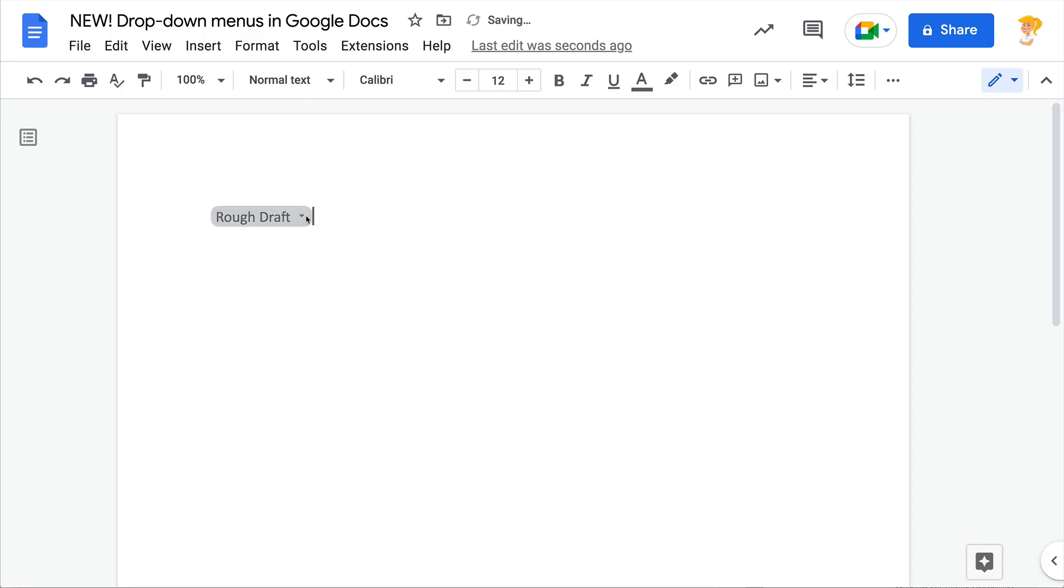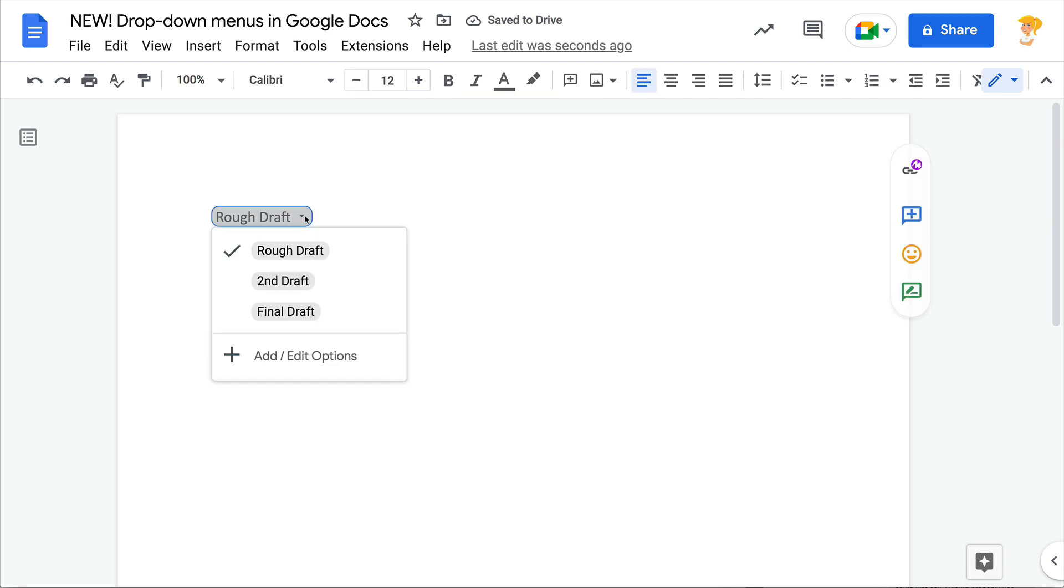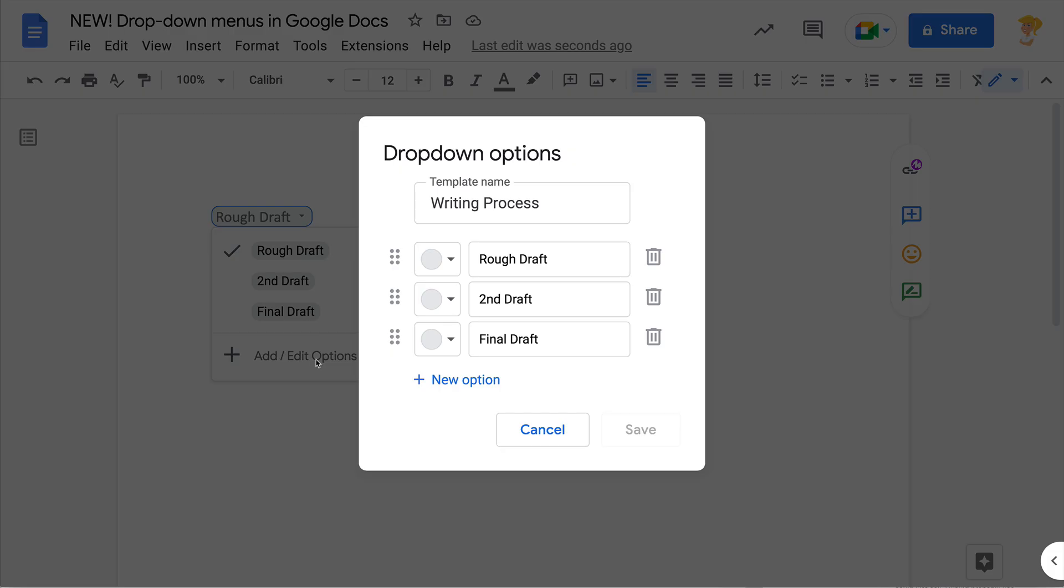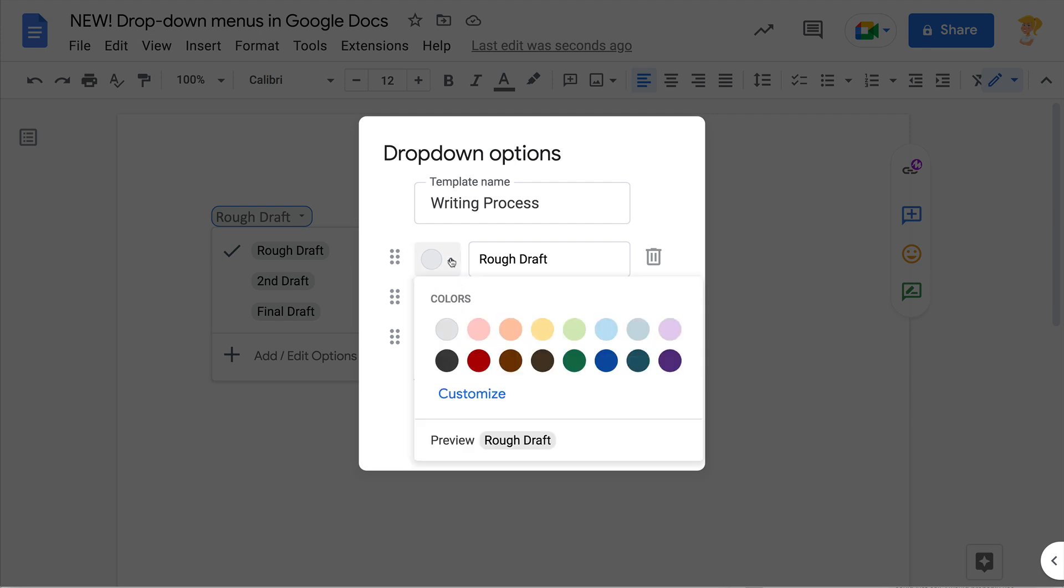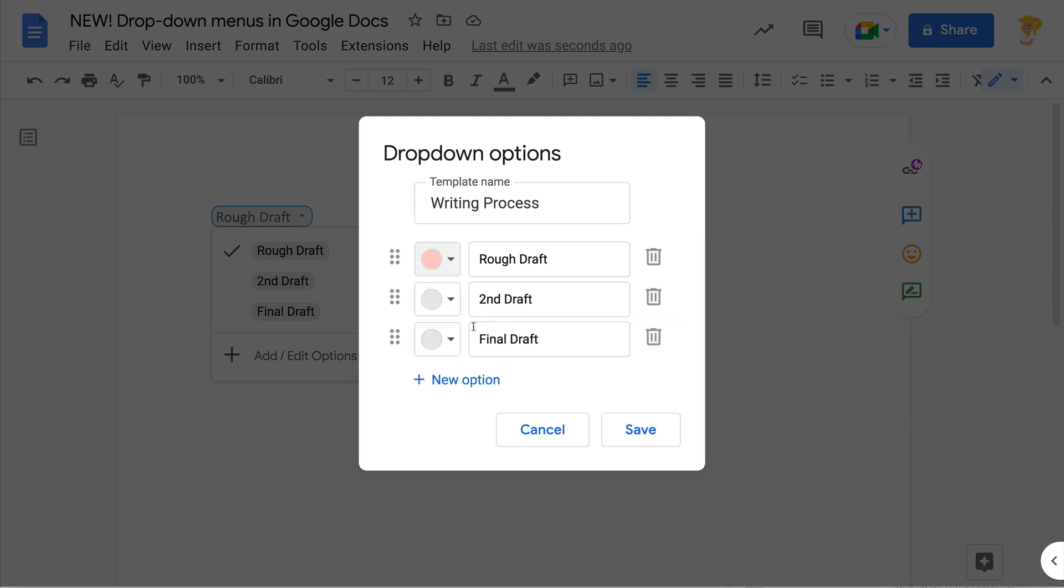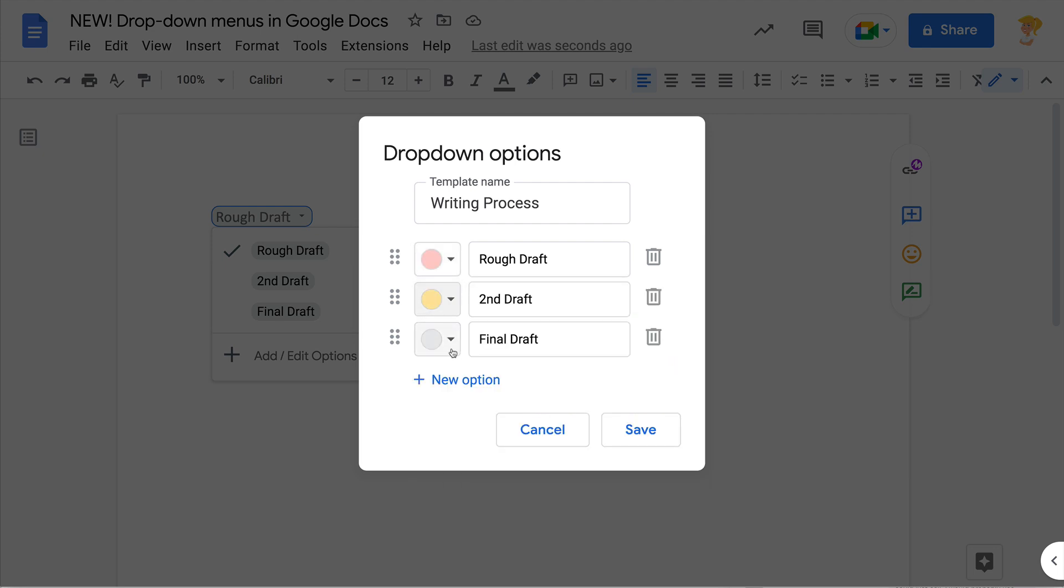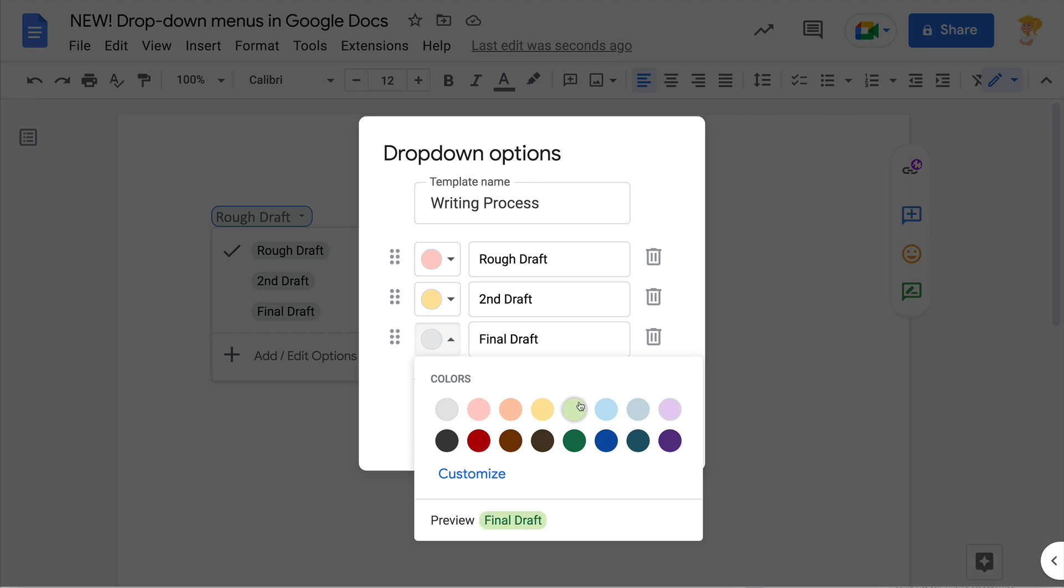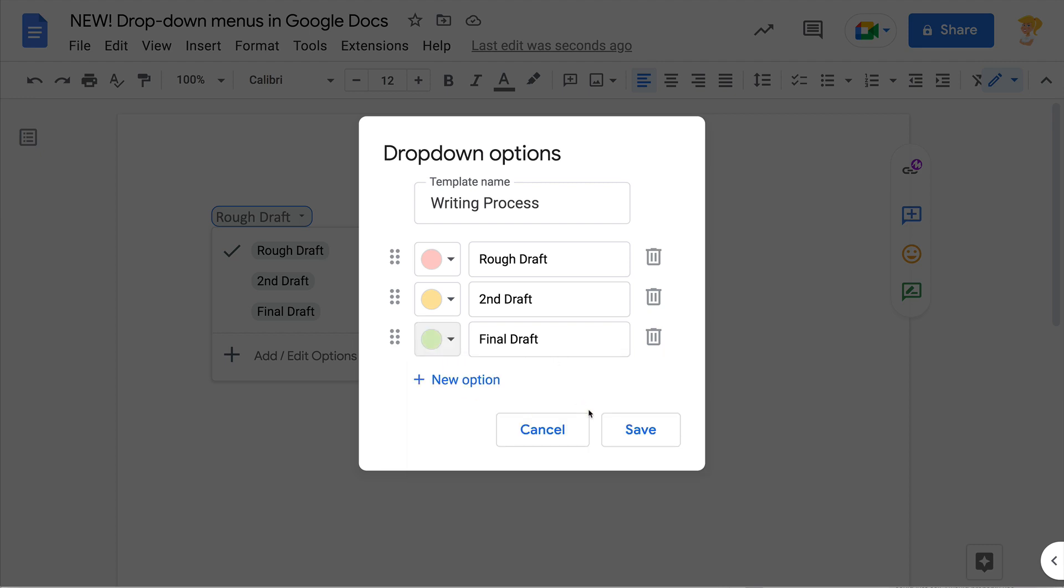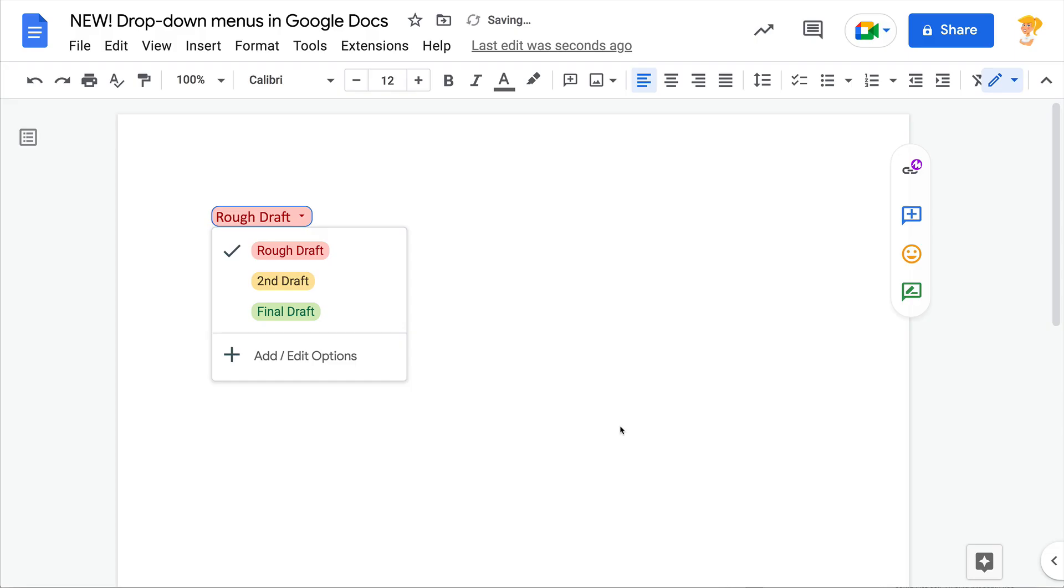So once you have selected that, you'll see the drop-down here and you can select which one. But it gets better because you can actually change the colors here too. So I can make each one of these a different color so that it indicates visually where we are in the process.